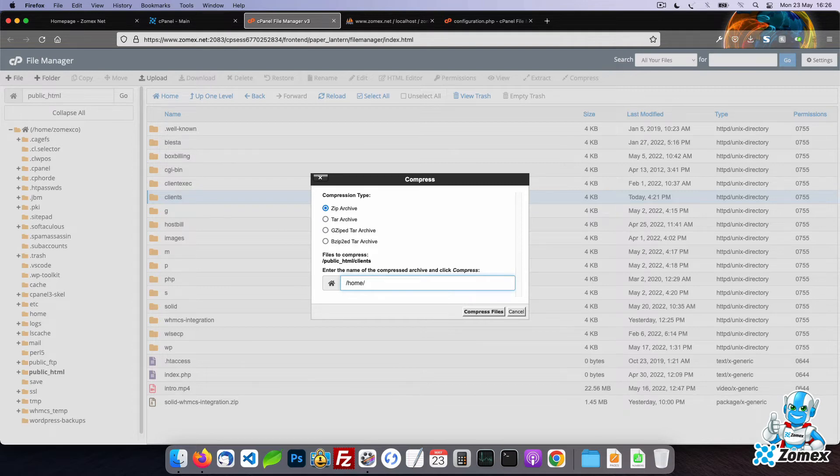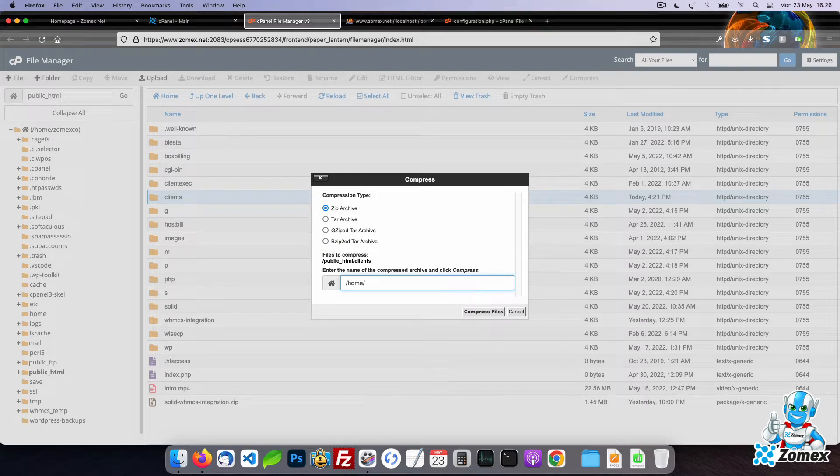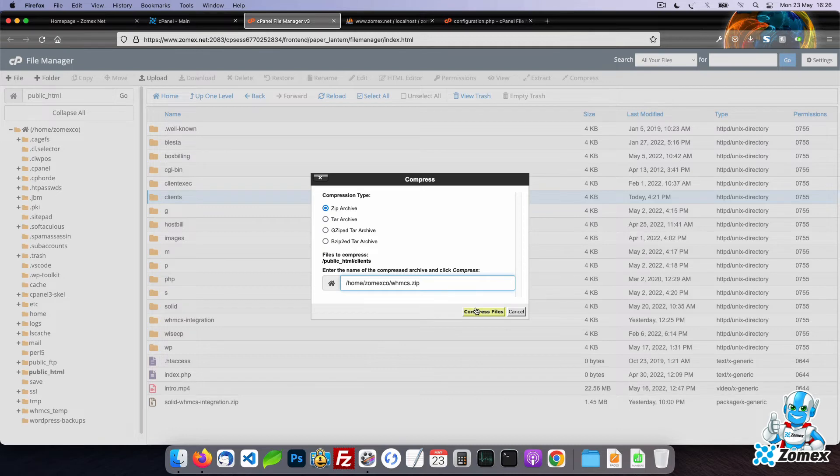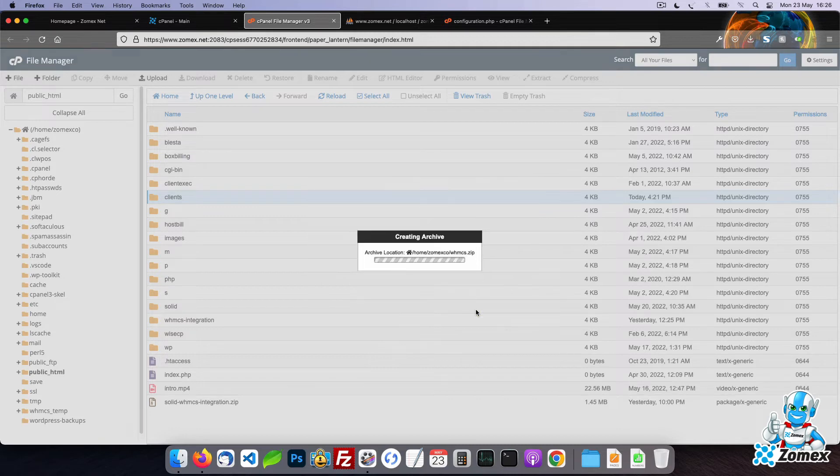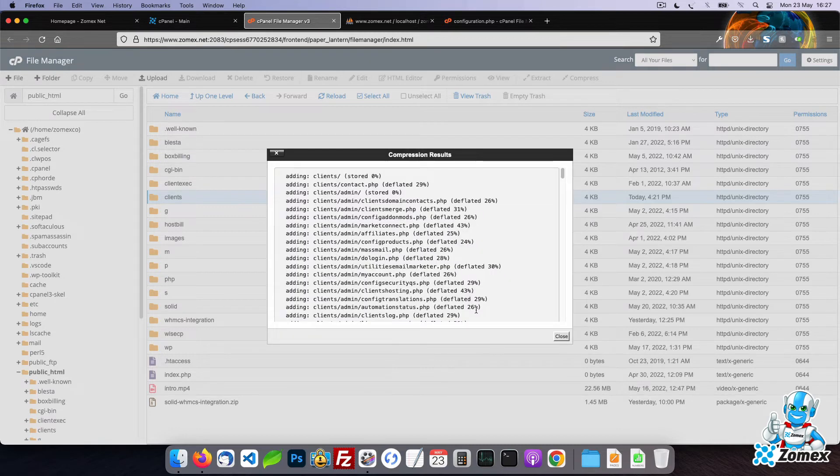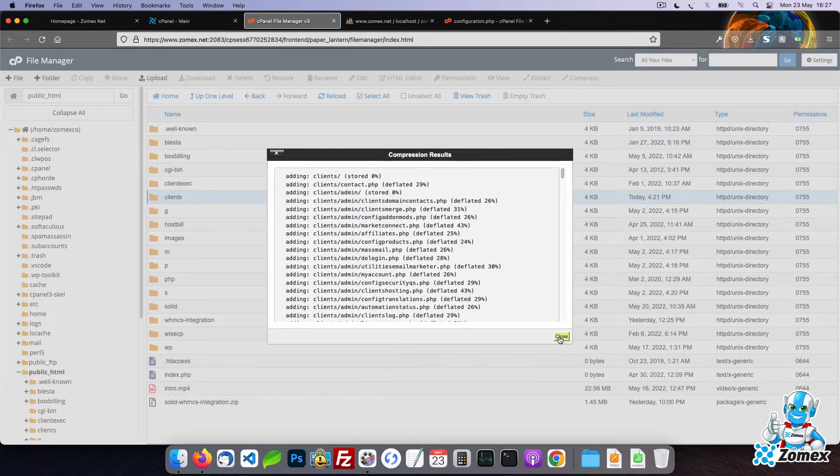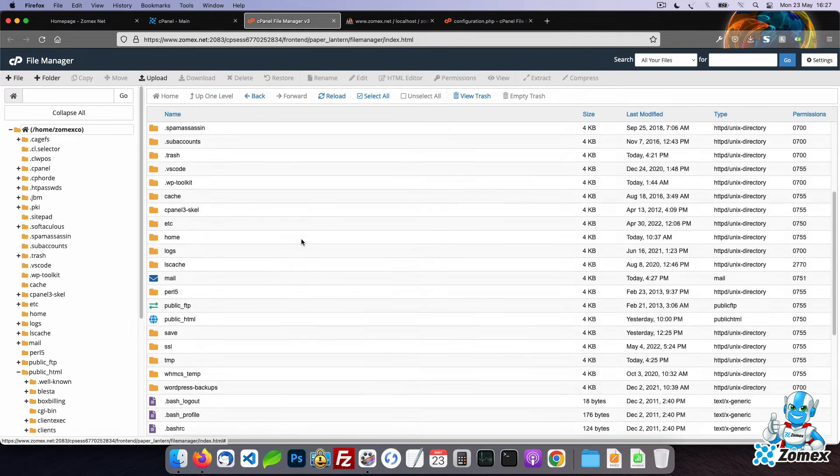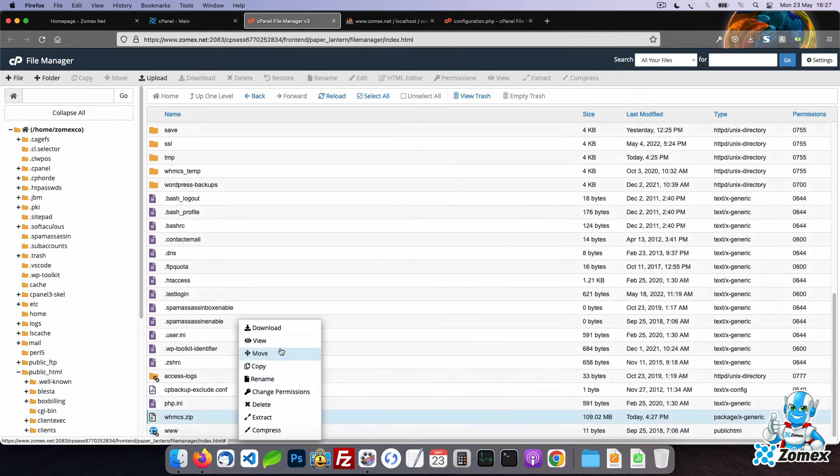Your home directory path will be displayed at the top of the left column in File Manager. Type this path followed by the name you'd like to use for the zip file. Visit the home directory by clicking on the directory in the top left and then find your zip file. Right click and download.